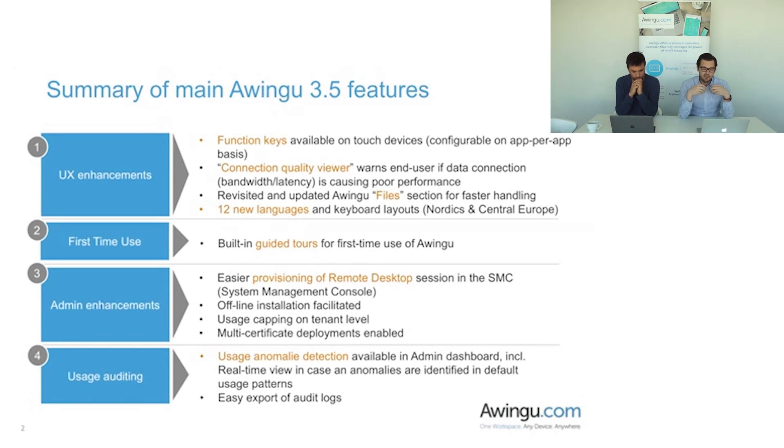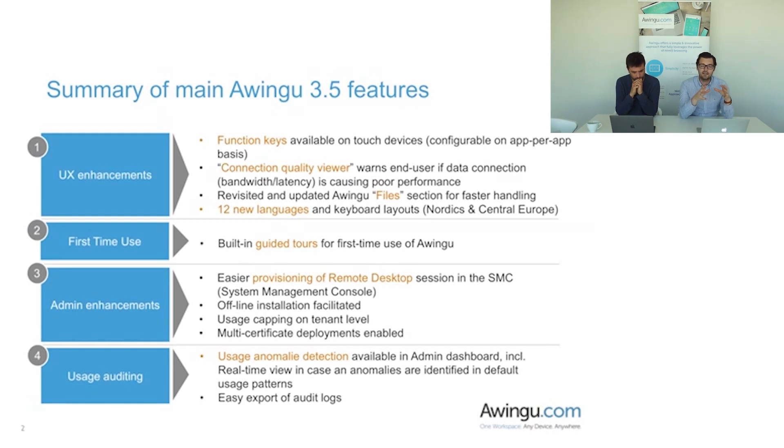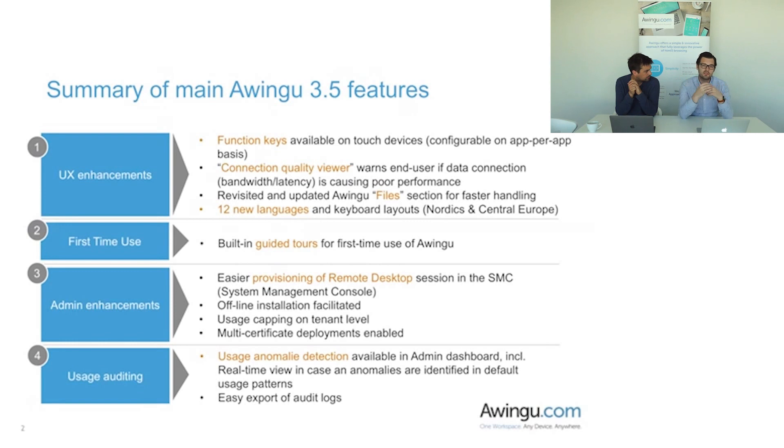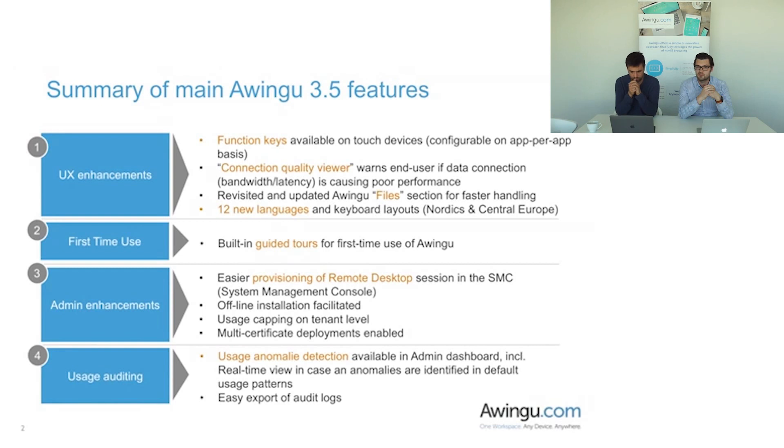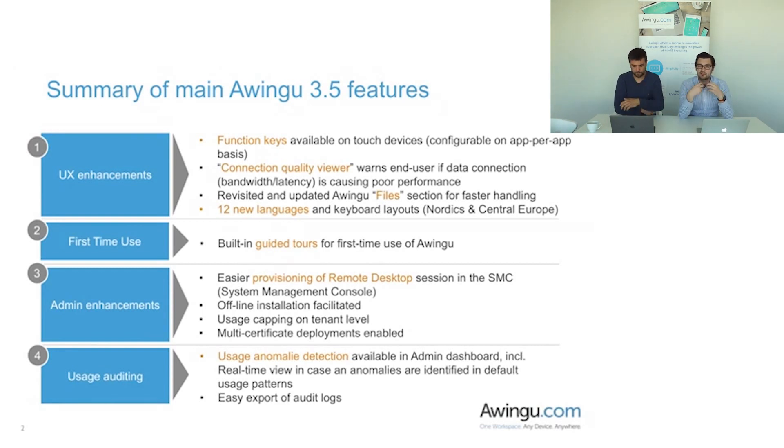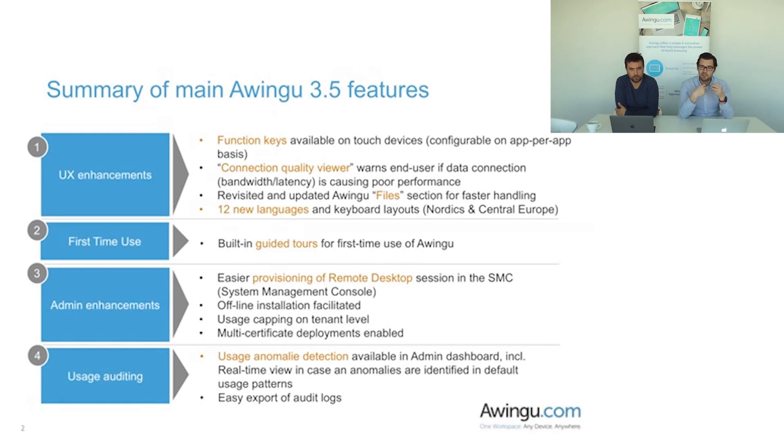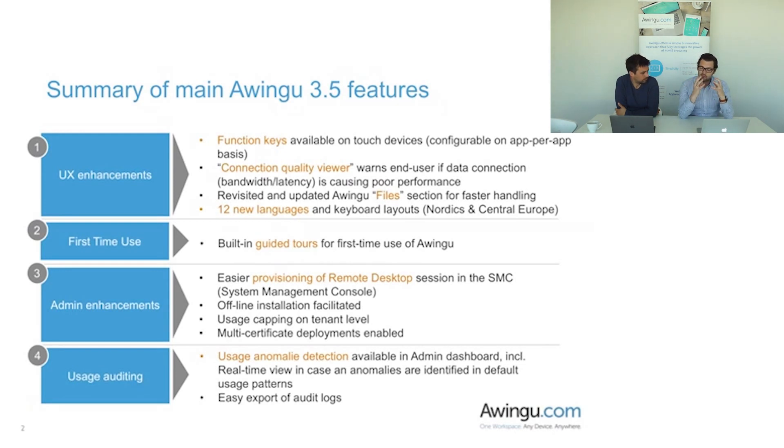And then finally extending the usage auditing capabilities of the platform. We already had a lot of capabilities there. We continue to extend it in this track because we firmly believe that Awingo can be a great solution for businesses to step into enhanced compliancy, be it IT compliancy, be it GDPR, etc. Awingo can be a great tool there.